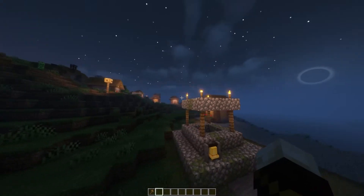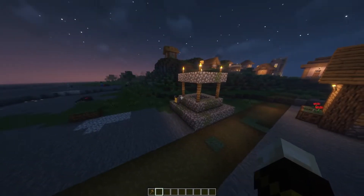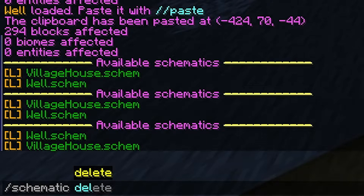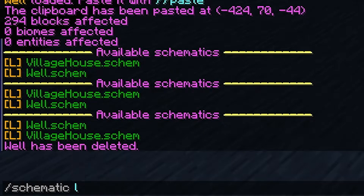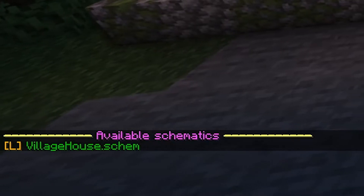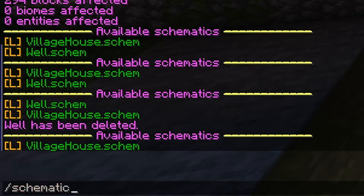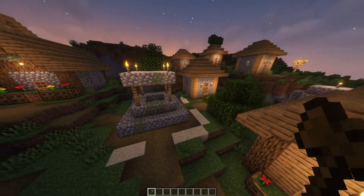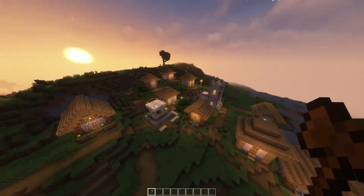Let's also say you wanted to delete a schematic — this is also really easy. You want to do /schematic delete, and then the name of your schematic. So ours was called 'well'. And there we go, 'well' has been deleted. So now if we do /schematic list, as you can see, 'well' is no longer in our available schematics. Meaning that if we were to do /schematic load well — 'schematic world does not exist'. So that's been deleted now. Of course, you can create it again by just selecting the same area, copying it, and making a new schematic. But anyway, that's the very basic commands for schematics.